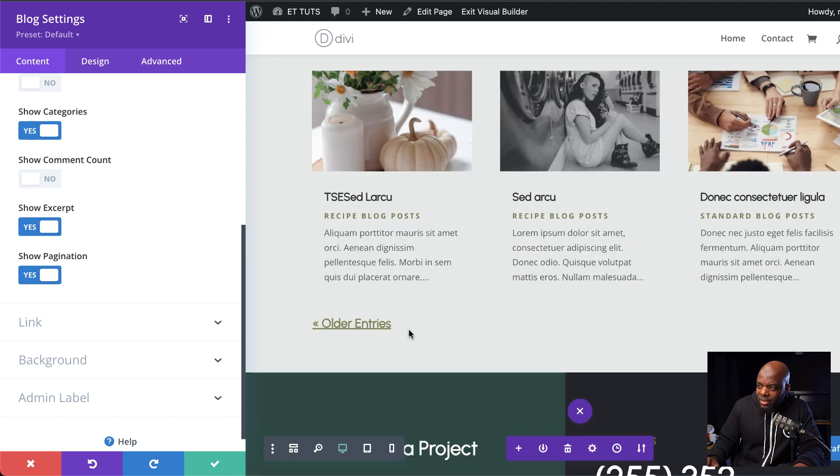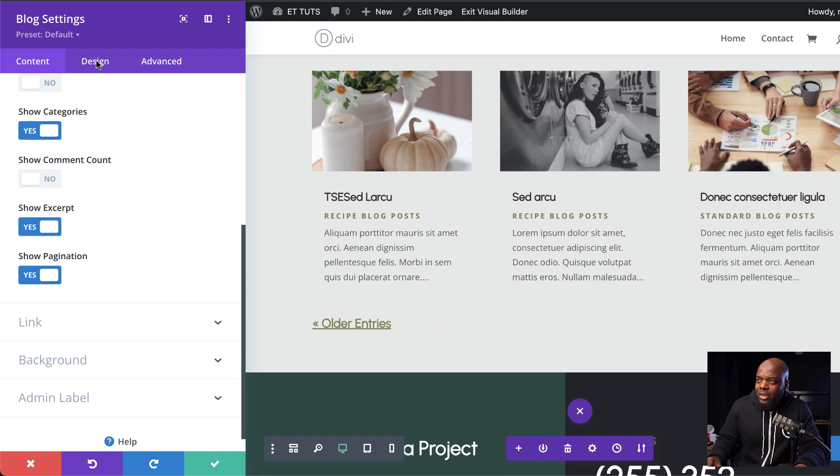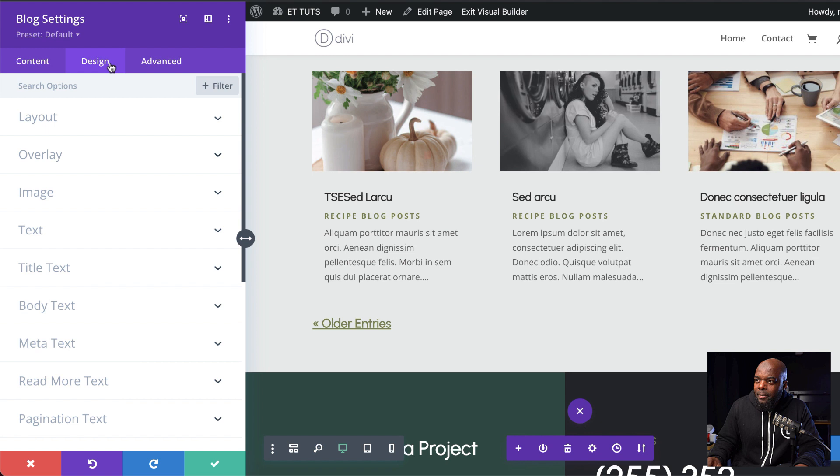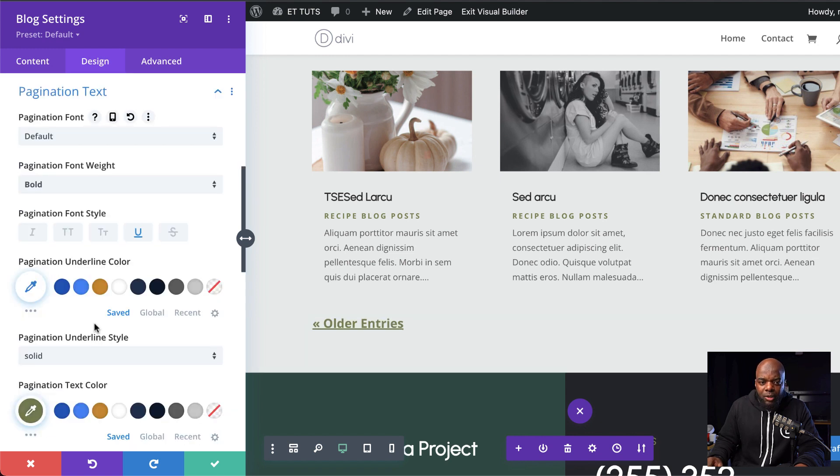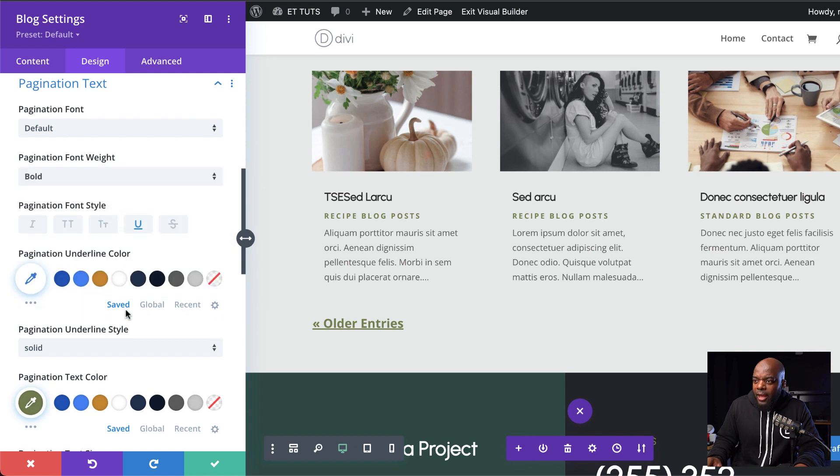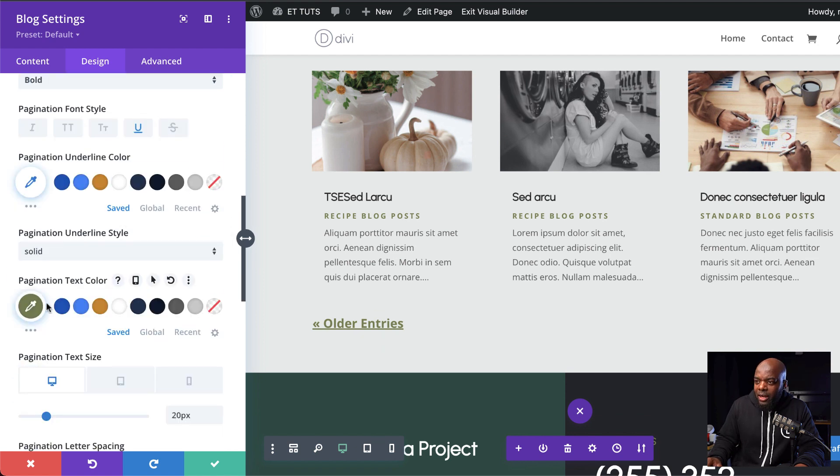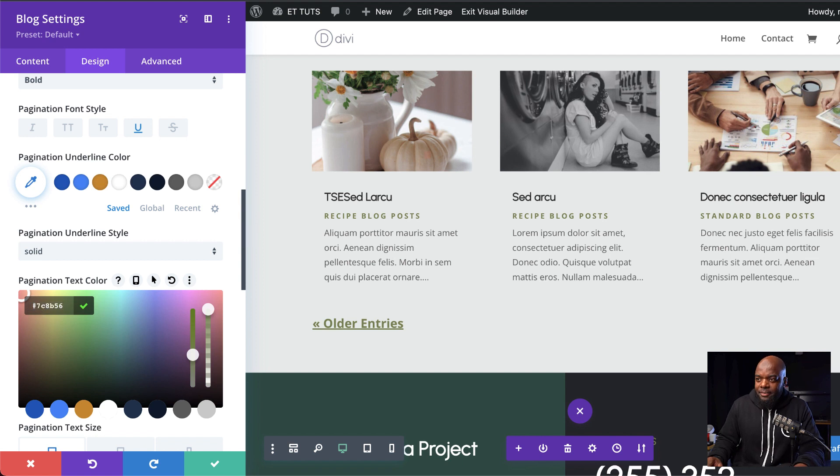So here is our pagination text. Now, ideally, we'd like to go in and also customize this. Let's head over here to the design tab and then come over here to pagination text. The first thing I'm going to do here is to make sure everything is set to bold. I also need this underlined. And we're also going to add our color by clicking over here and pasting our color like that.